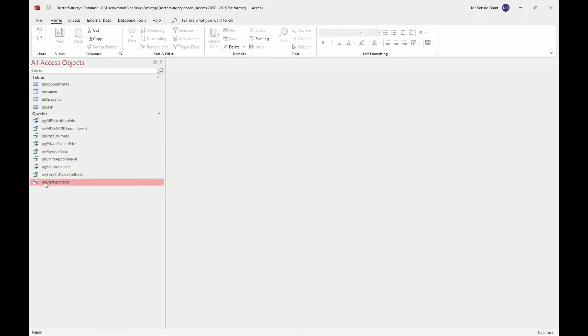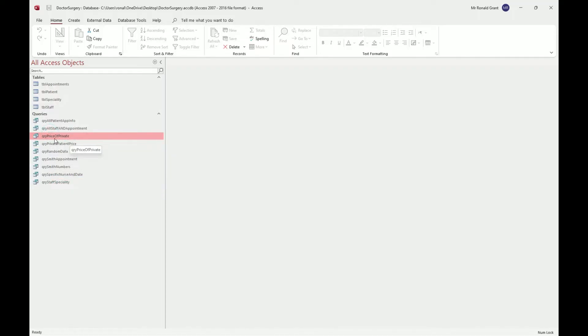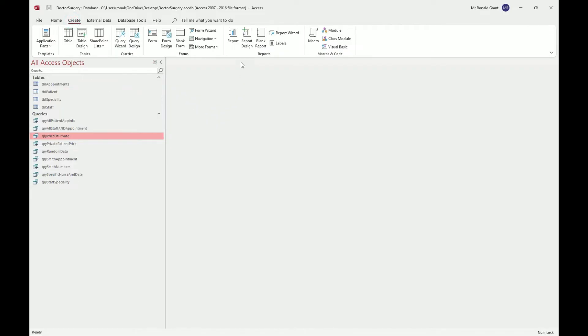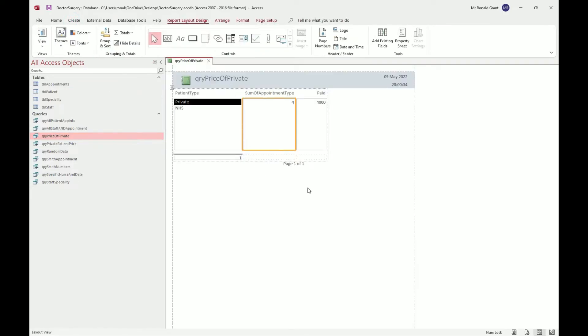Alright, so let's look at that last query I did, which was, I believe, Staff Specialty. Let's just go with that one—I think it was Price of Private actually. So again, before you do the report, you have to click on the query you want to use. Make sure it's highlighted. Mine is going to be pink, yours might be blue, whatever color your operating system uses.